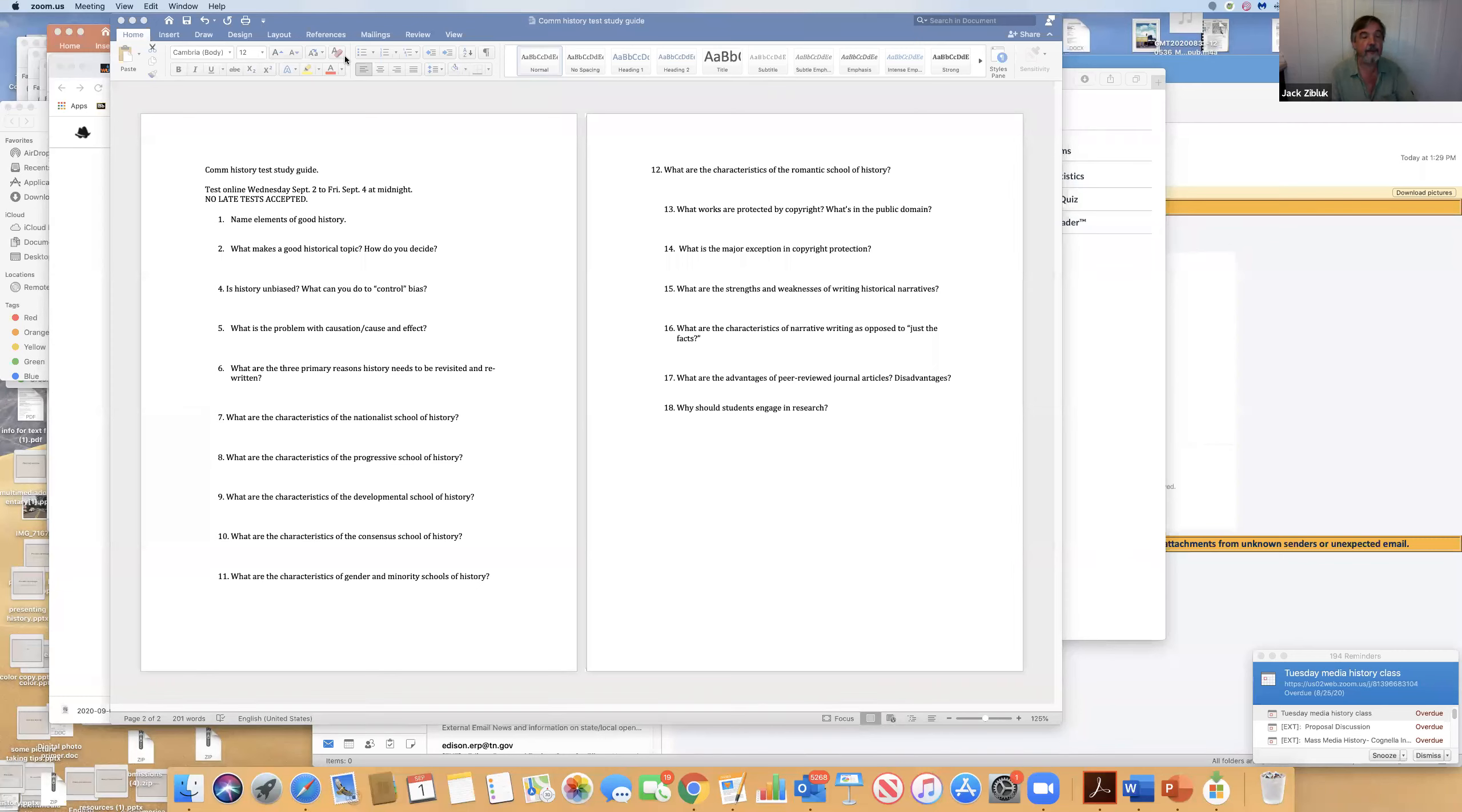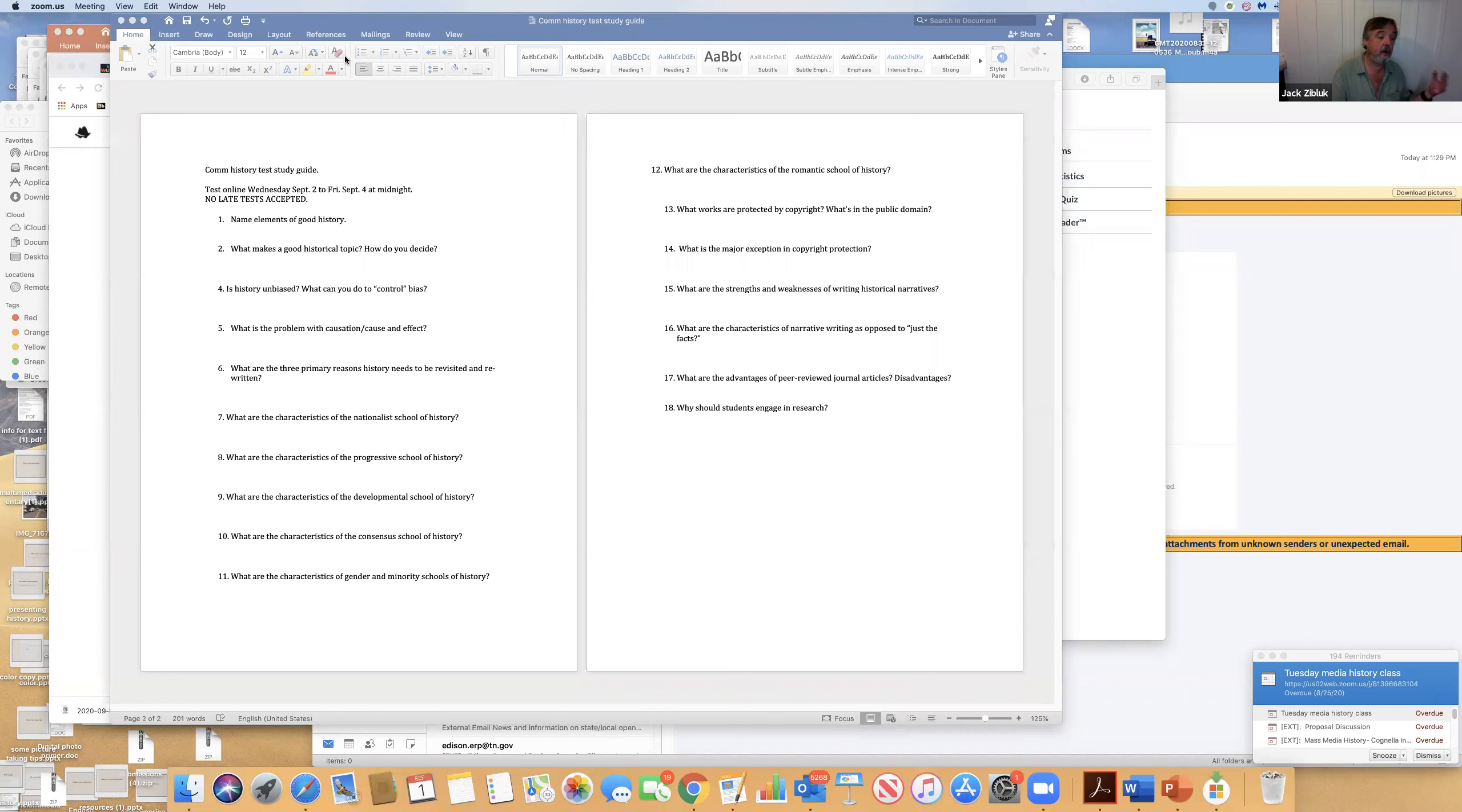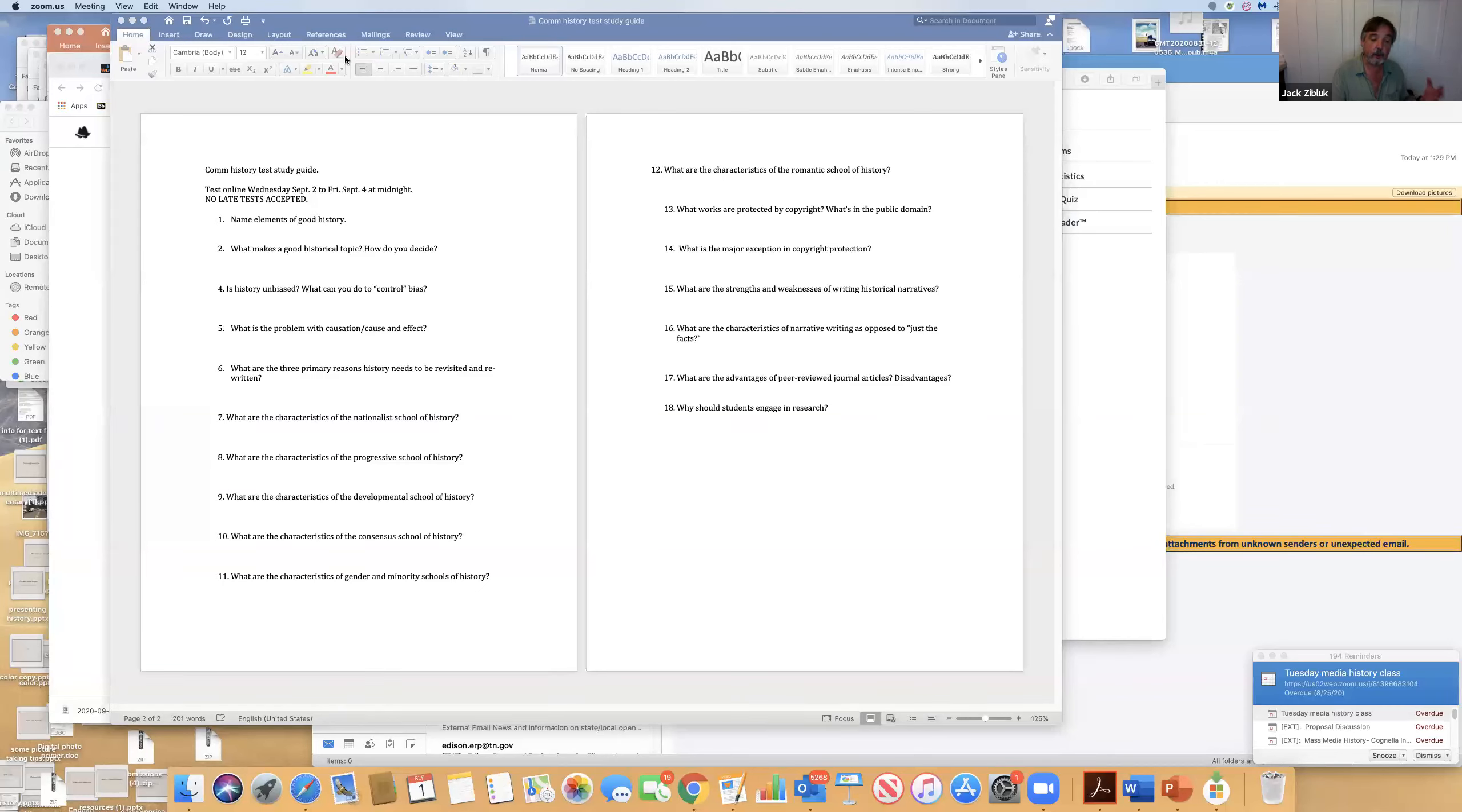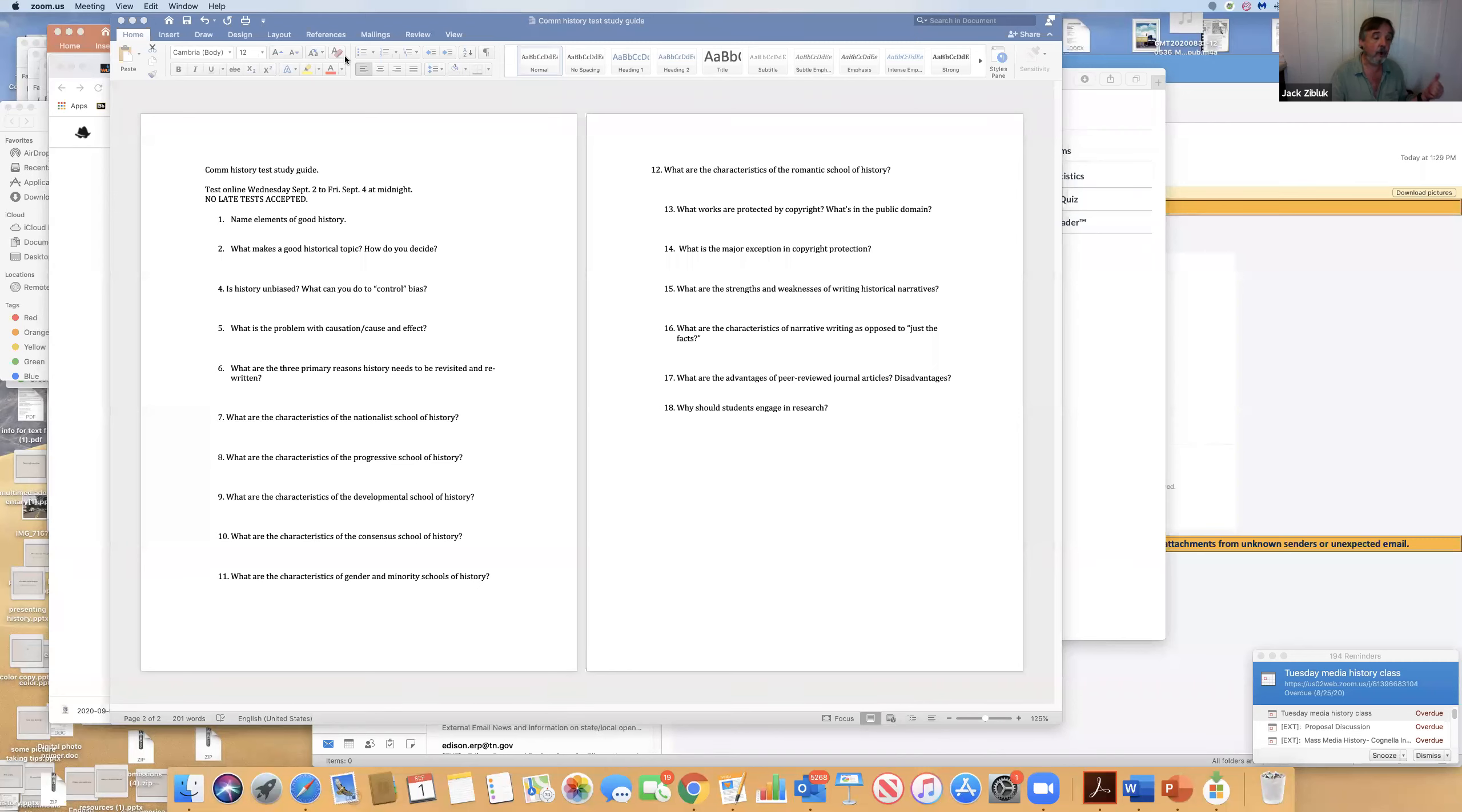What is the problem with causation and cause and effect? Causation is, in a historical or psychological context, one thing does not cause a historical circumstance. Violence in the streets of America today is not from one thing. It's racism, economic issues, lack of training, lack of respect for everybody. There's not just one thing causing a historical phenomenon.